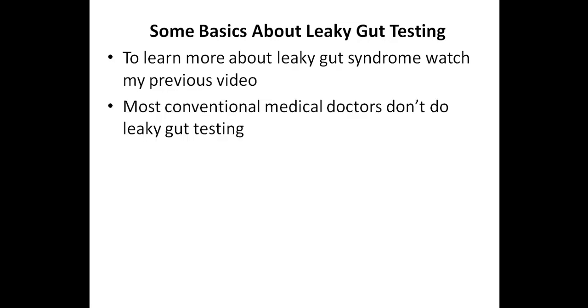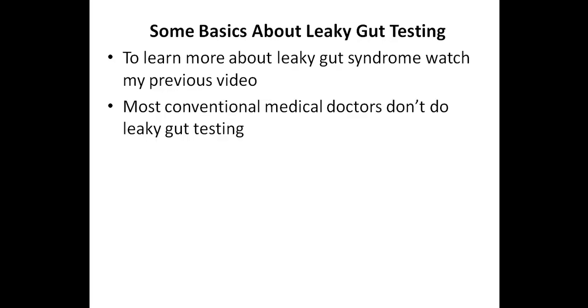It's important to understand that most conventional medical doctors don't do any leaky gut testing, and even most gastroenterologists don't test for a leaky gut. So if you want a leaky gut test, you probably will have to go through a natural healthcare practitioner.